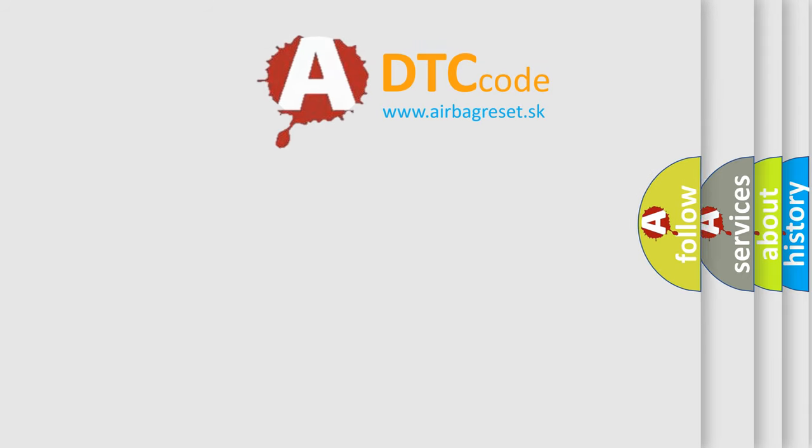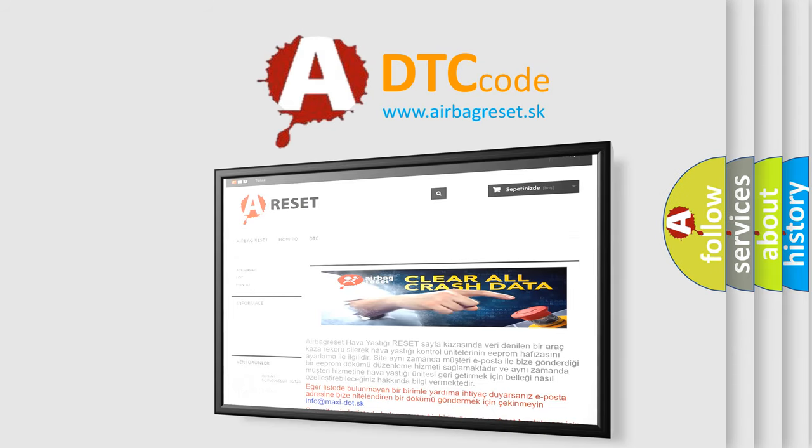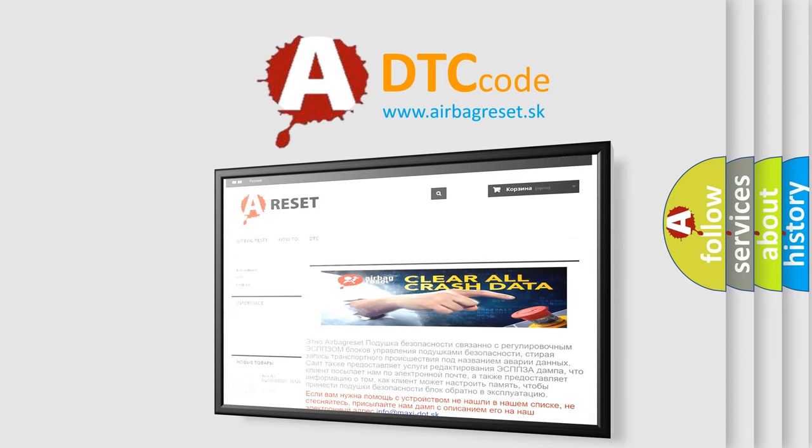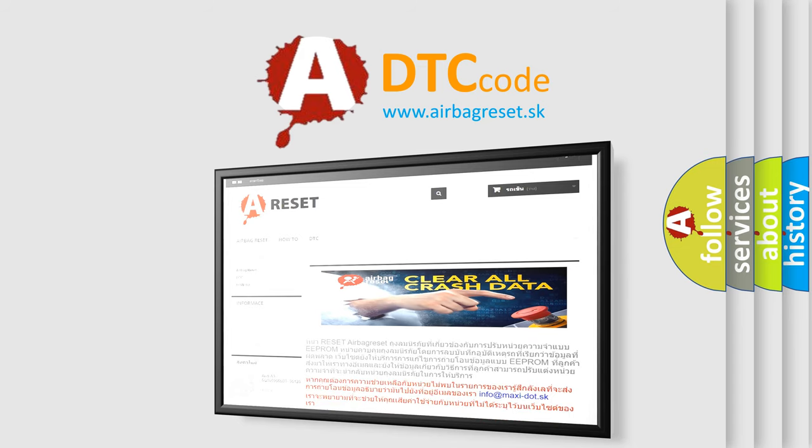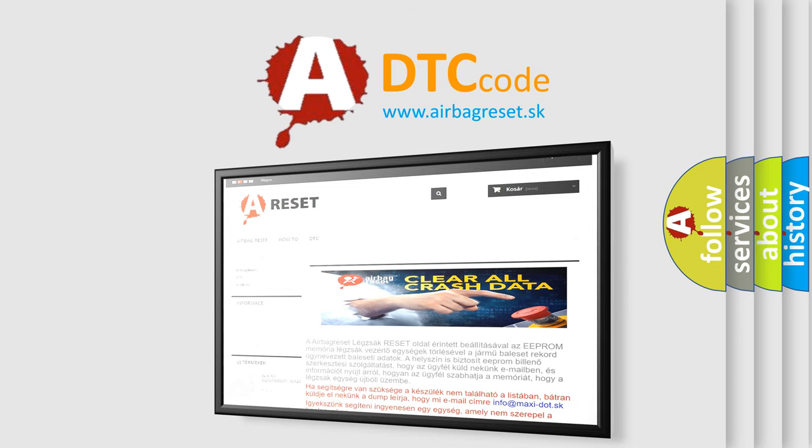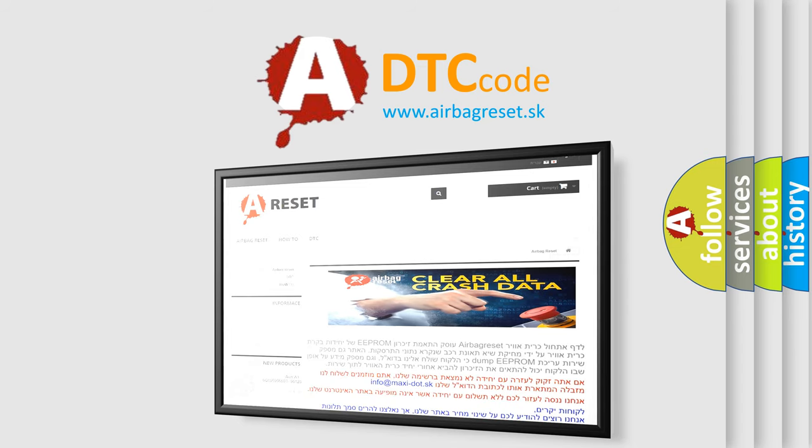The airbag reset website aims to provide information in 52 languages. Thank you for your attention and stay tuned for the next video.